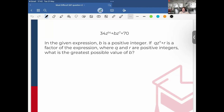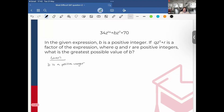Let's take note of what our givens are. First, B is a positive integer — so it can't be 0, negative, or a fraction. Also, QZ to the 7th power plus R is a factor. And importantly, Q and R are positive integers.